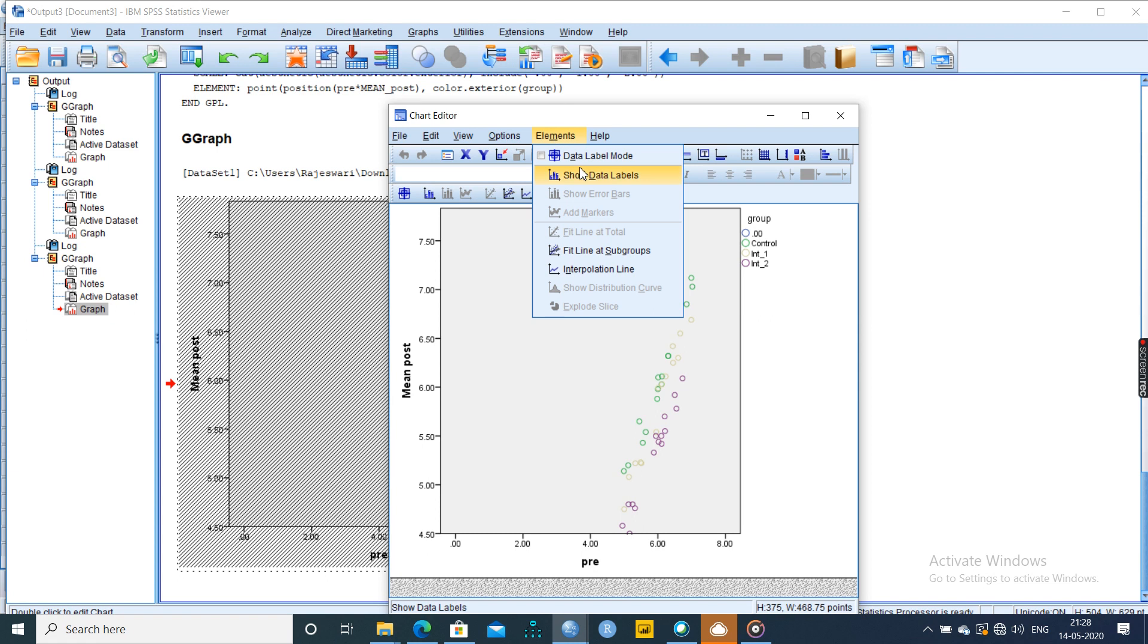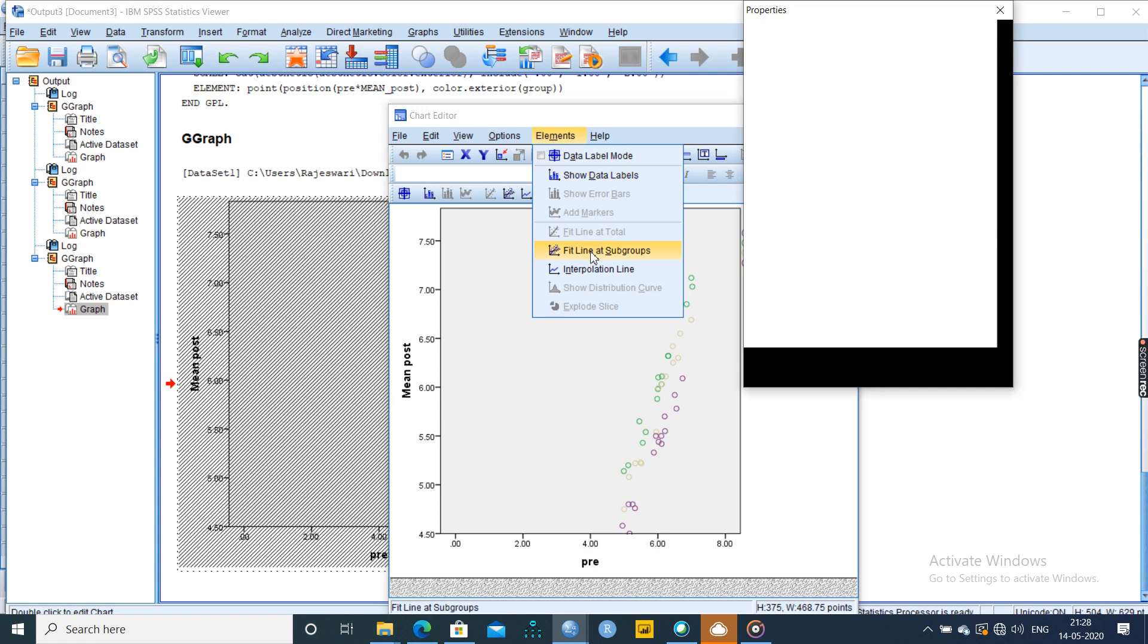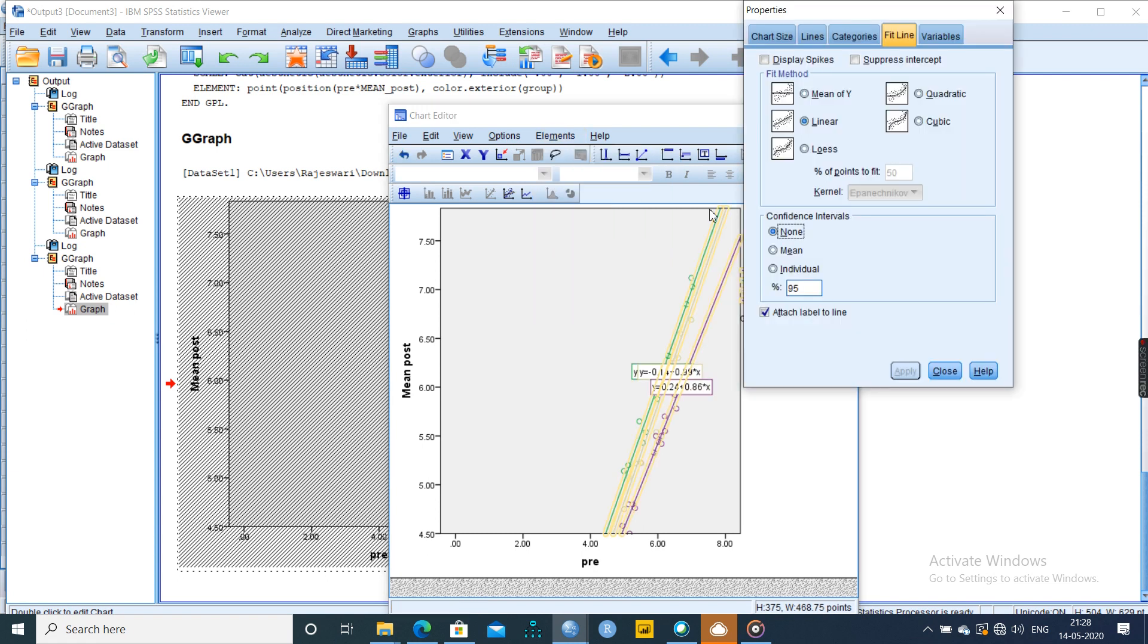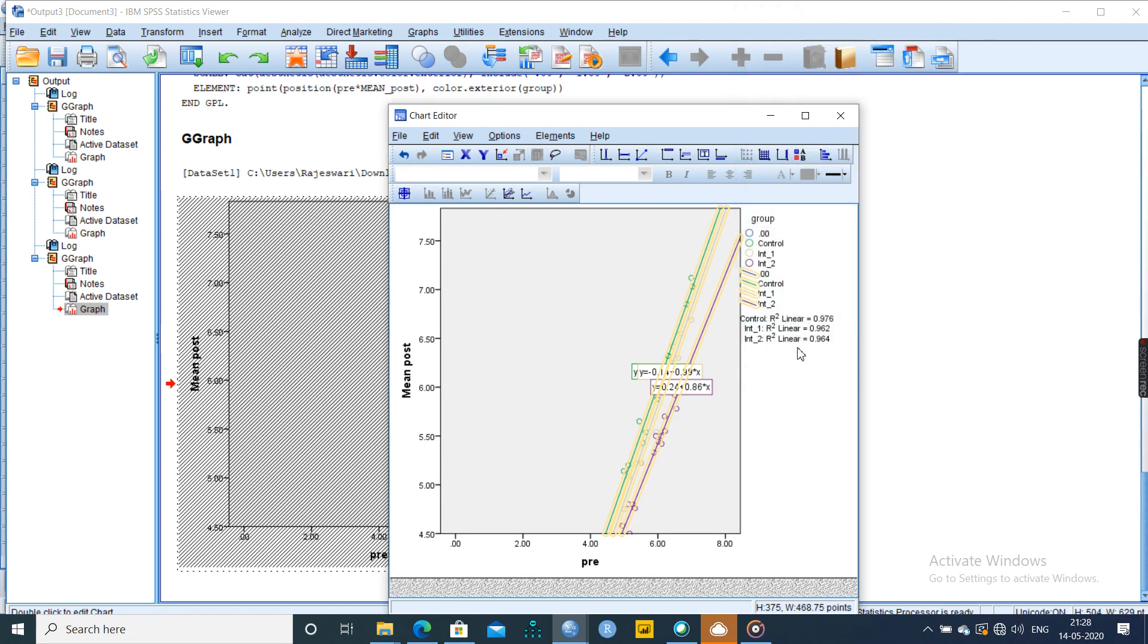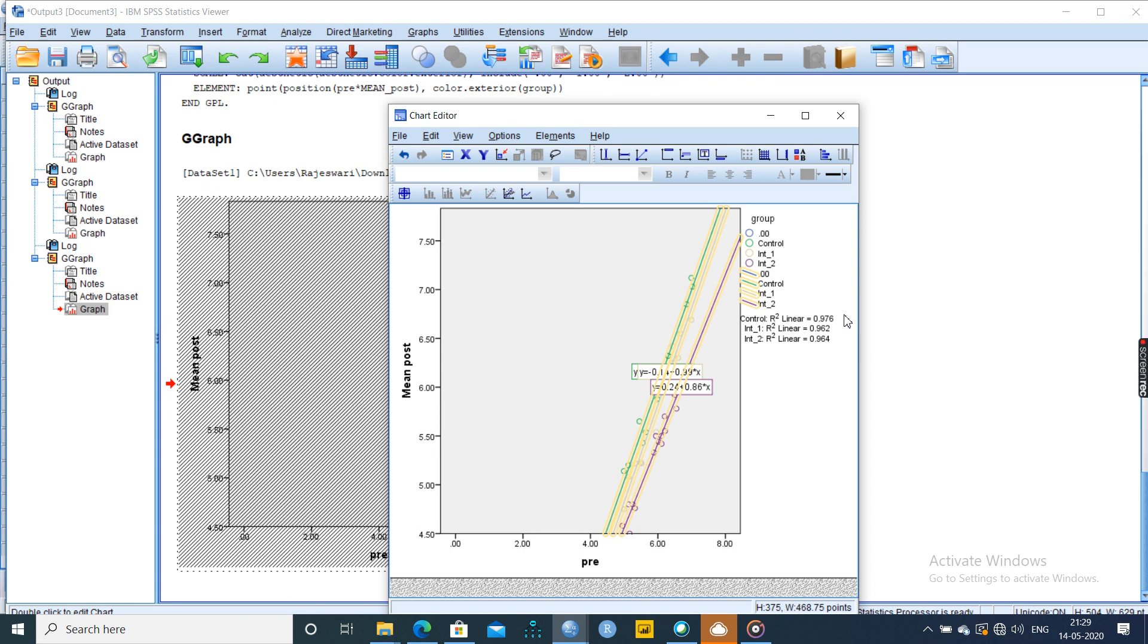If you want to know, there is one option called elements, fit line for subgroups. It should be linear, OK, and close. Now we can be able to understand they have framed the linear equation for all the three: control, intervention one, intervention two. All are high. So this group is generally acting as a moderator or acting as a control variable according to this graph.